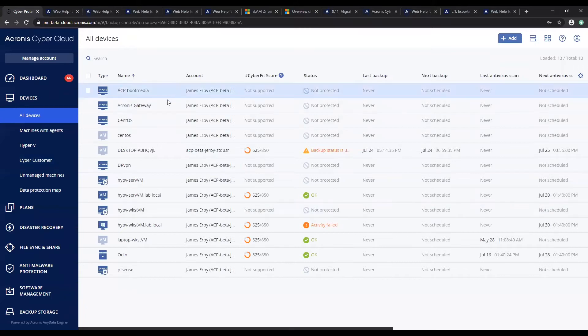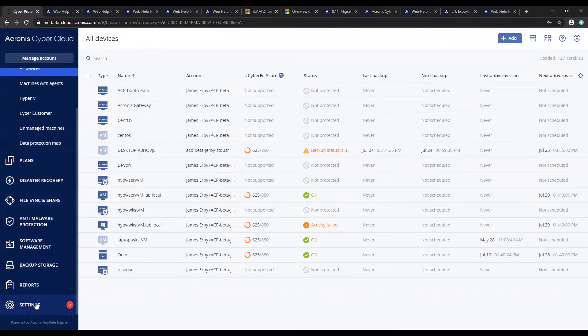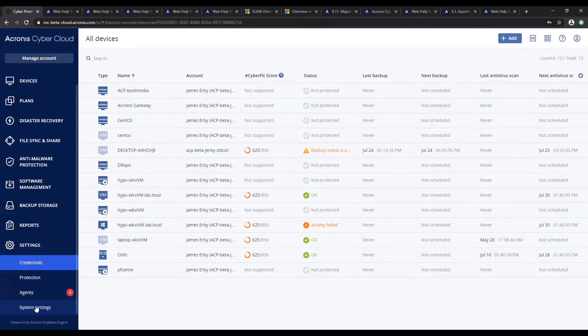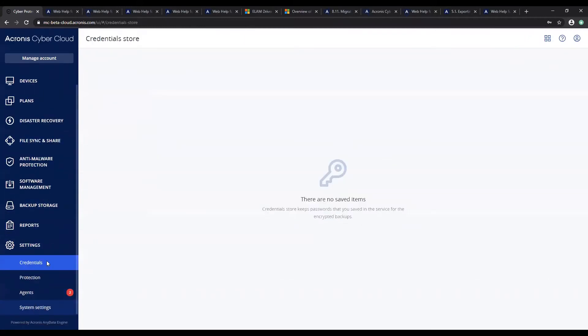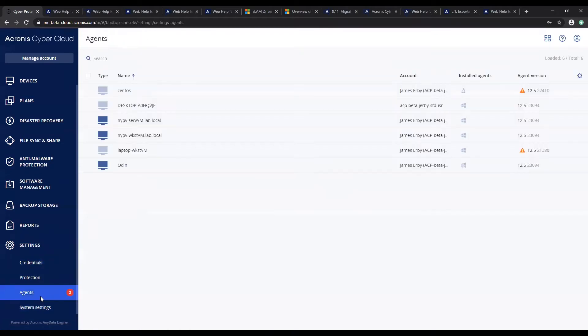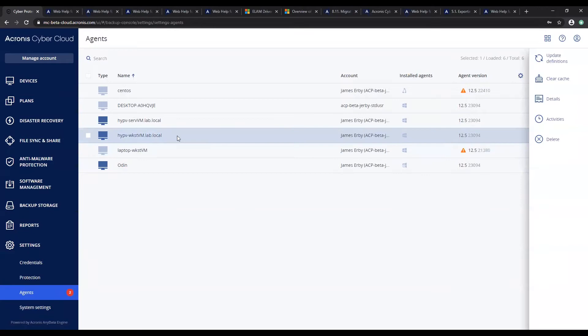To enable this feature, we'll navigate to the settings, then agents, and select the machine that we want to act as the dedicated agent for downloading updates.